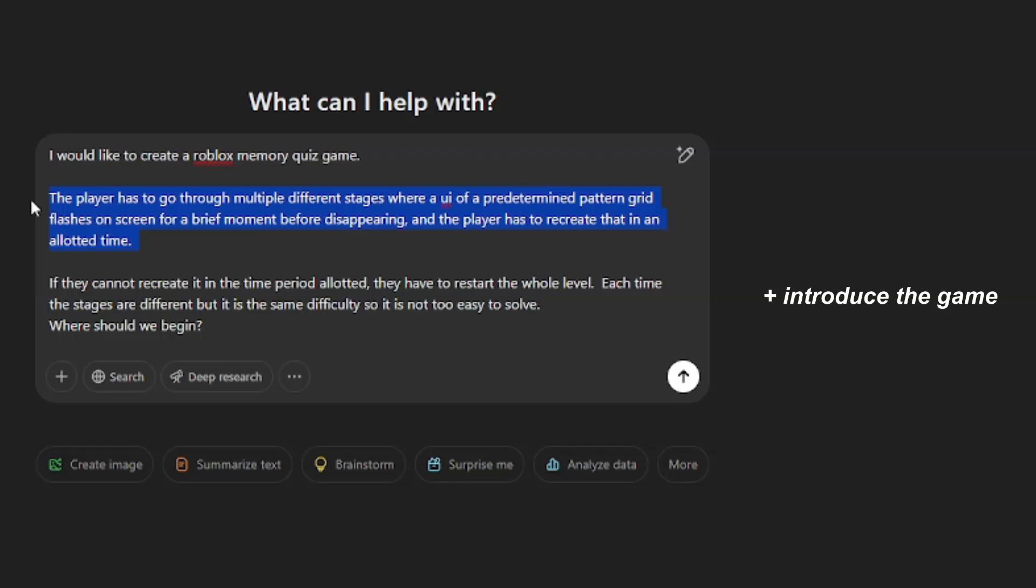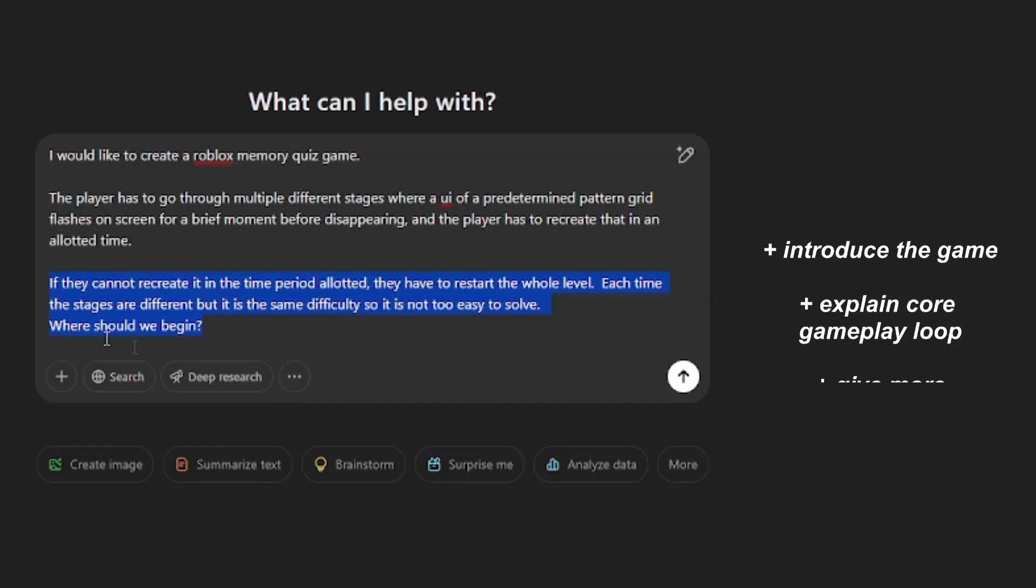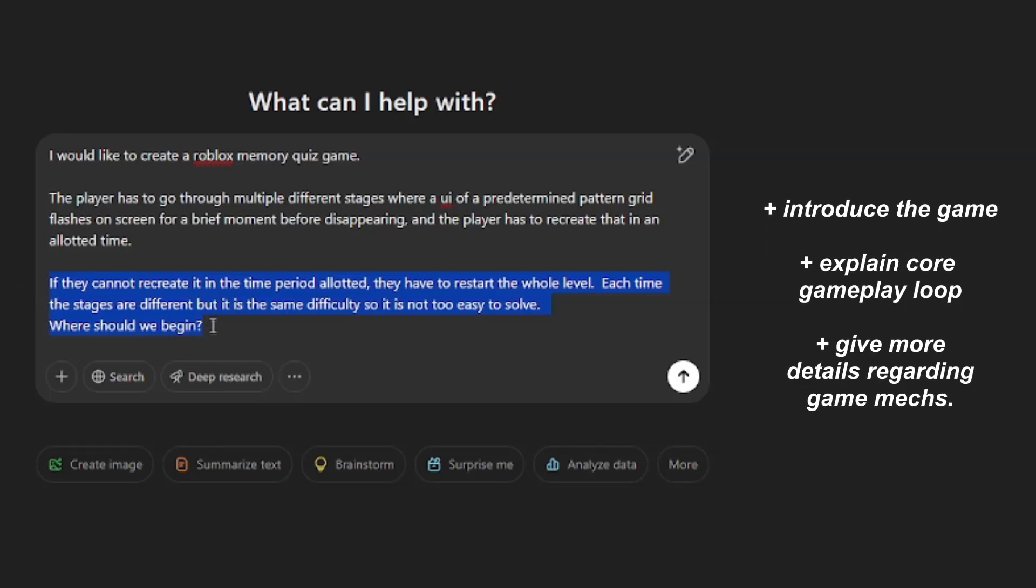Like explaining to the AI the core gameplay loop, where a UI of a predetermined pattern and grid flashes on screen for a brief moment before disappearing, and the player has to recreate that in a certain amount of time. In the third line, you can expand upon what you said in the second line by just giving more details about what the game mechanics are.